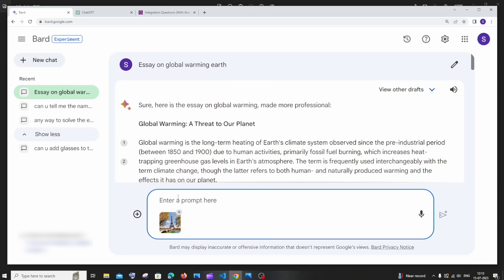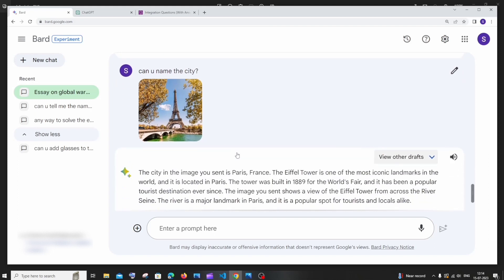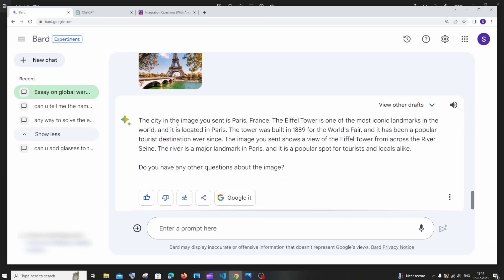So I'm just going to ask can you name the city from this image. So basically it needs to process this thing and give me the result as it's in paris france. So you get it right, the city in the image you sent is paris france and it also gives me a description about eiffel tower.